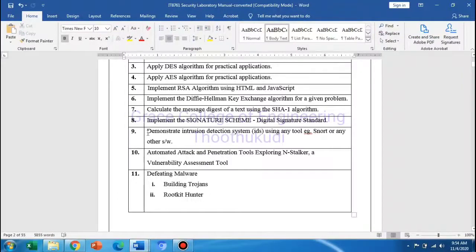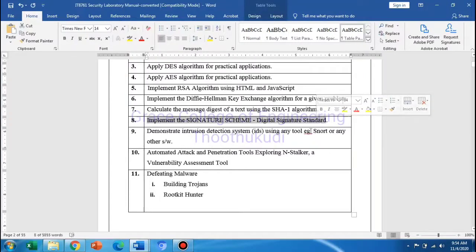Good morning students. This is our security laboratory. Our eighth experiment is to implement the signature scheme — Digital Signature Standard.